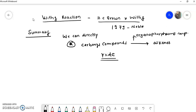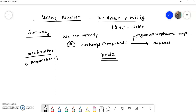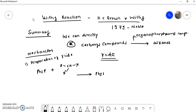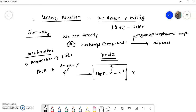The organophosphorus compound is popularly known as the ylide. In the mechanism, the first step is the preparation of the ylide. The ylide is prepared using triphenylphosphine (Ph₃P) and an alkyl halide (R-CH-X). Using these two components — triphenylphosphine and alkyl halide — we synthesize the ylide.